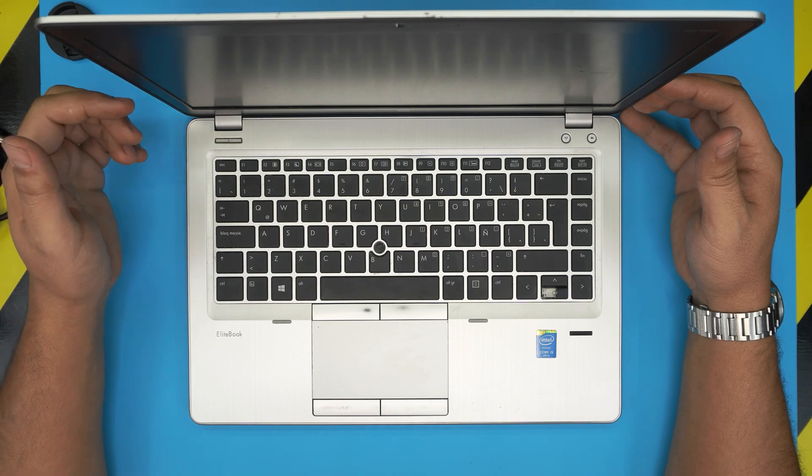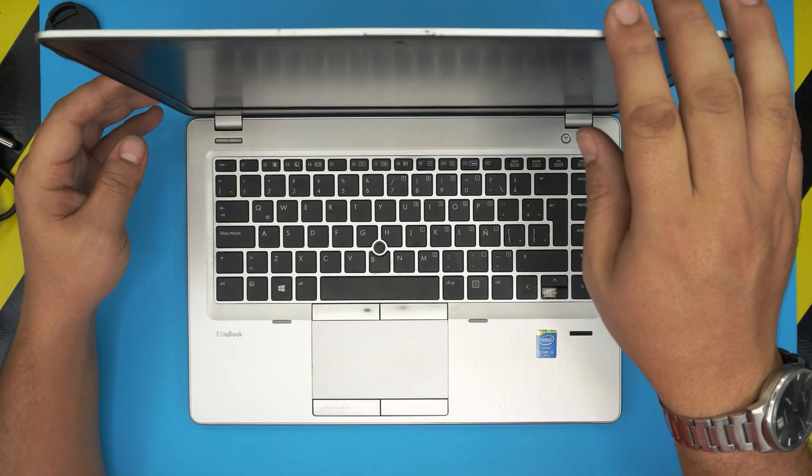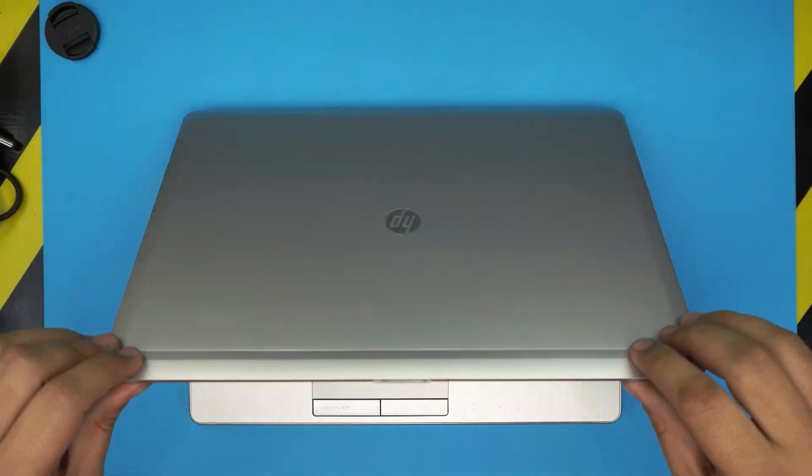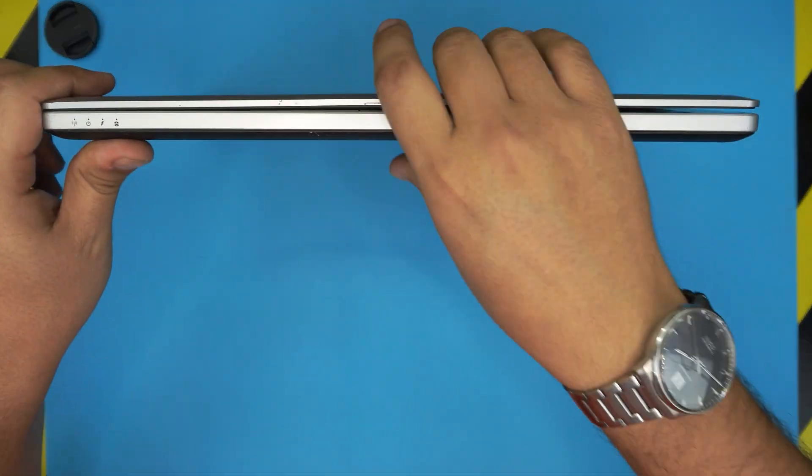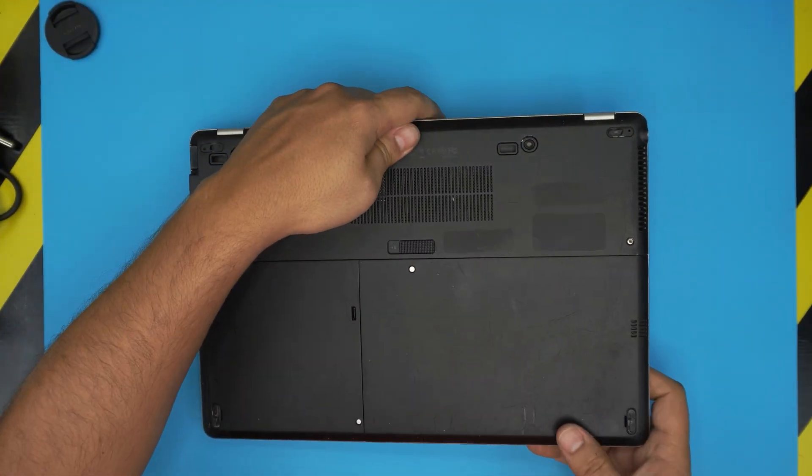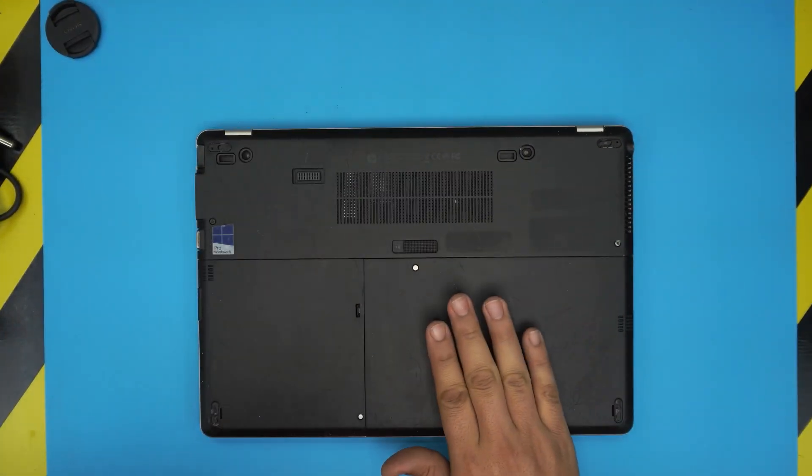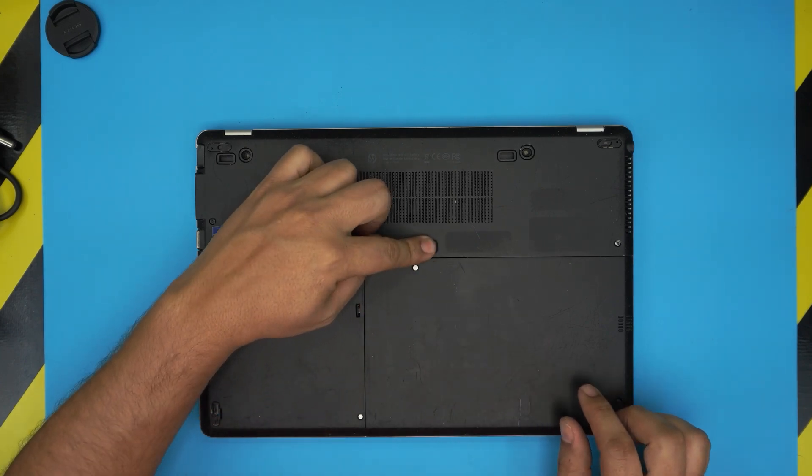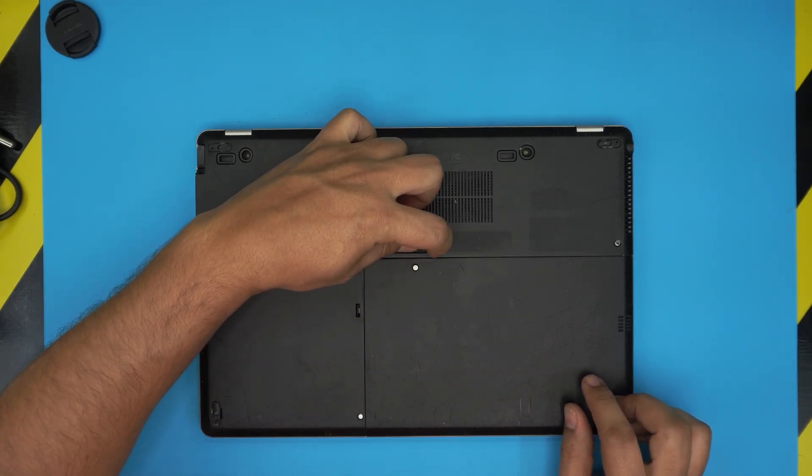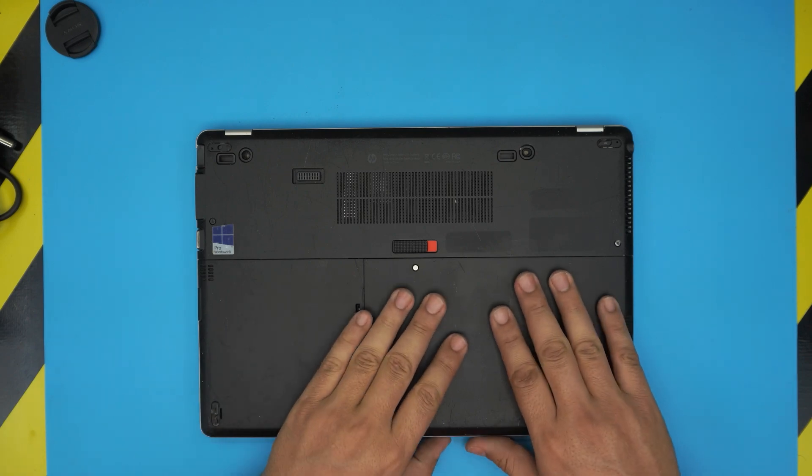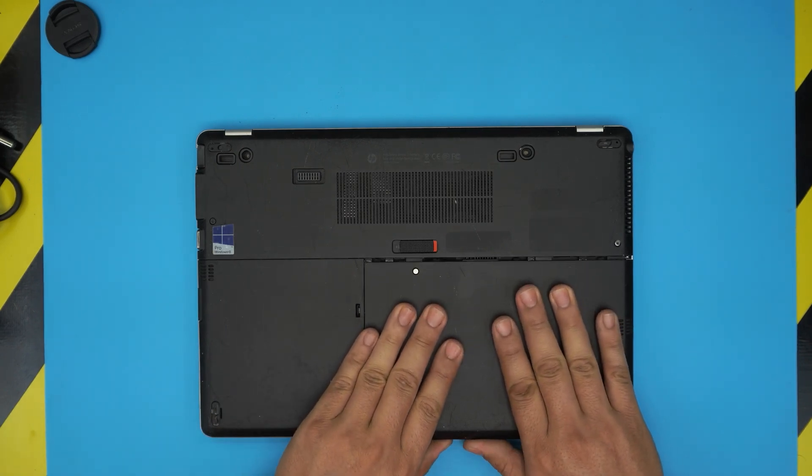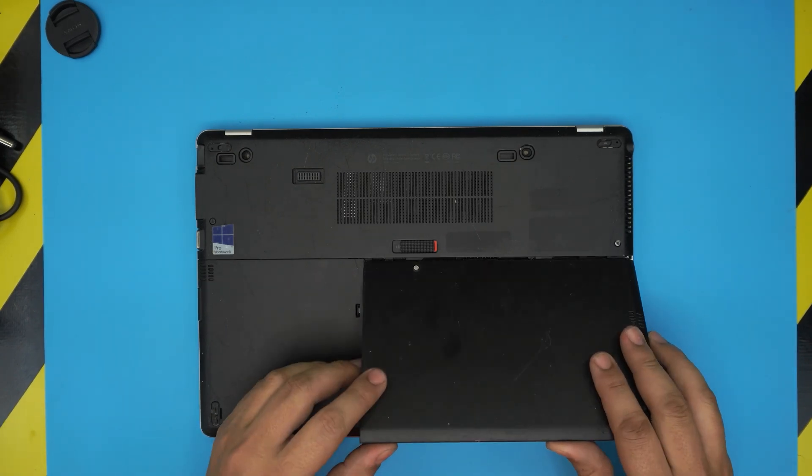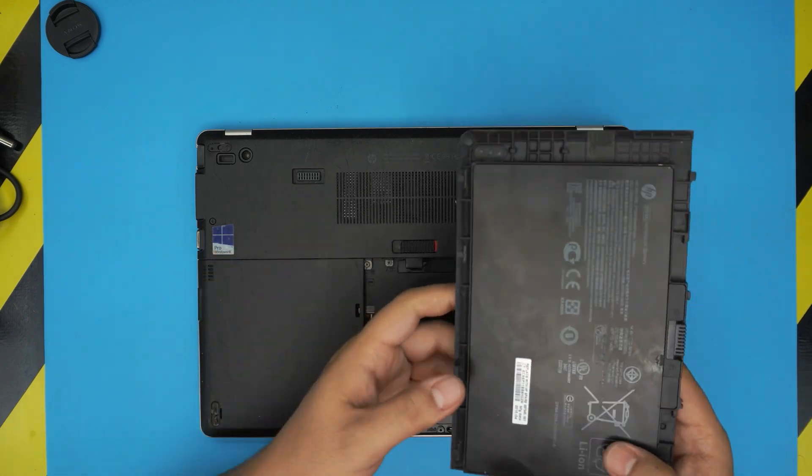First thing first, you want to power off the laptop. Flip it upside down and down here you want to first remove the battery by pulling this trigger to one side, all the way to this side. Now you want to slide the battery towards yourself a little bit and then lift it up. There is your battery.